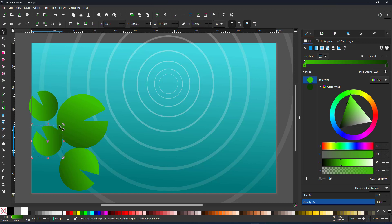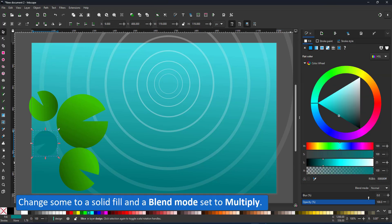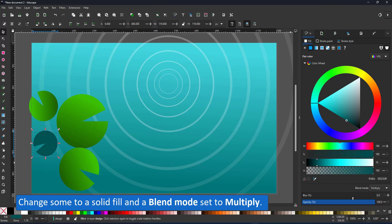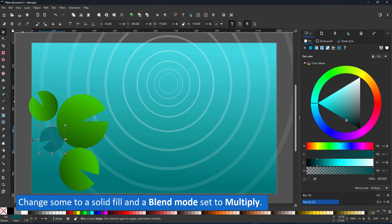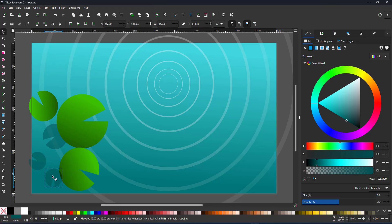I recolor some of the smaller ones. I change the layer blend mode for these from normal to multiply. That way the colors mix with the background and the lily pads appear submerged.